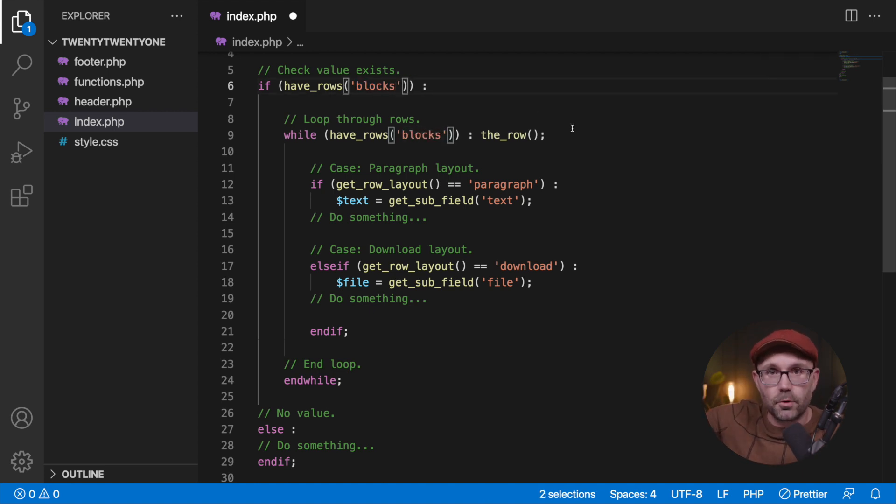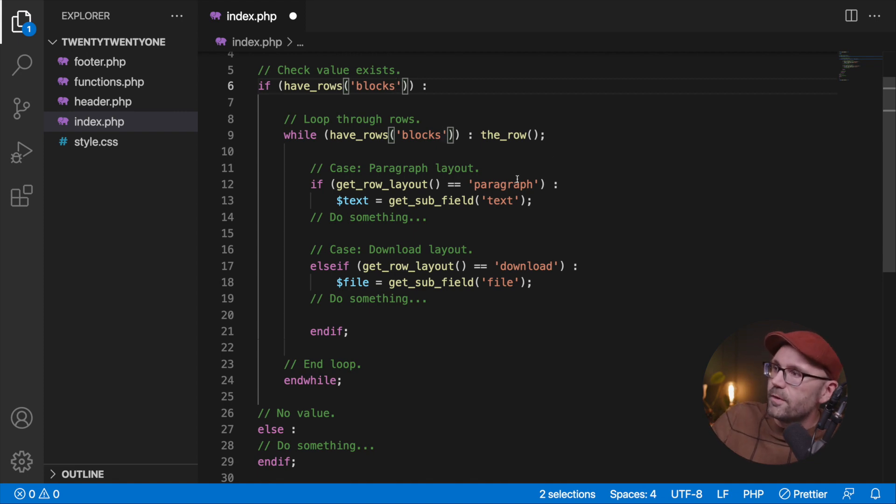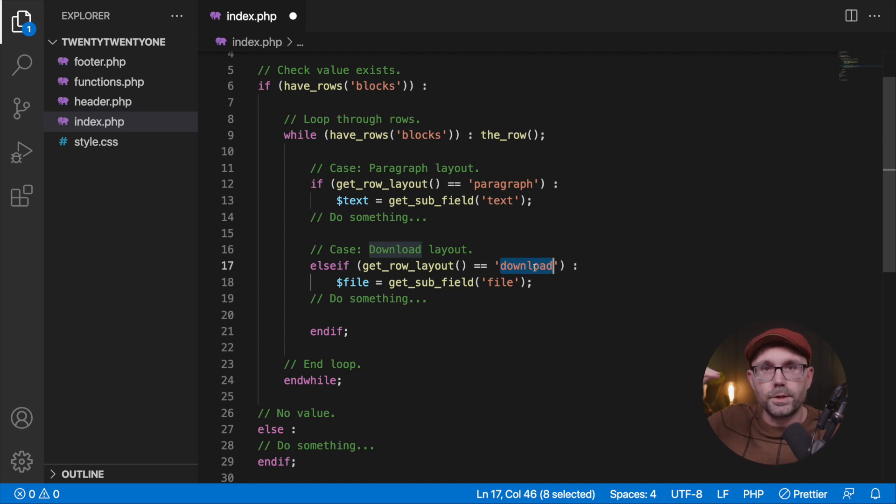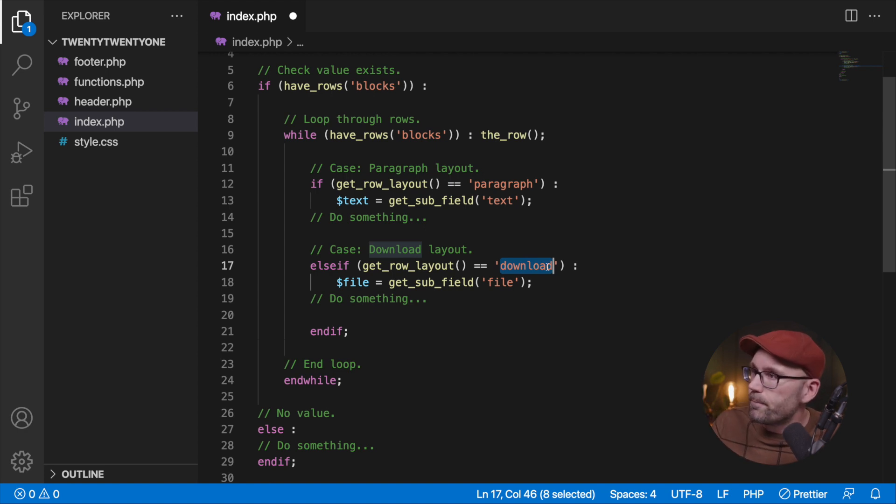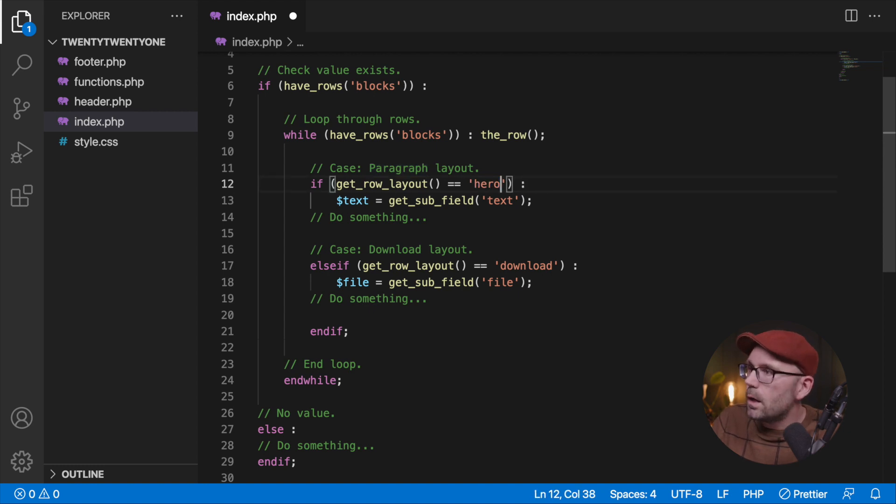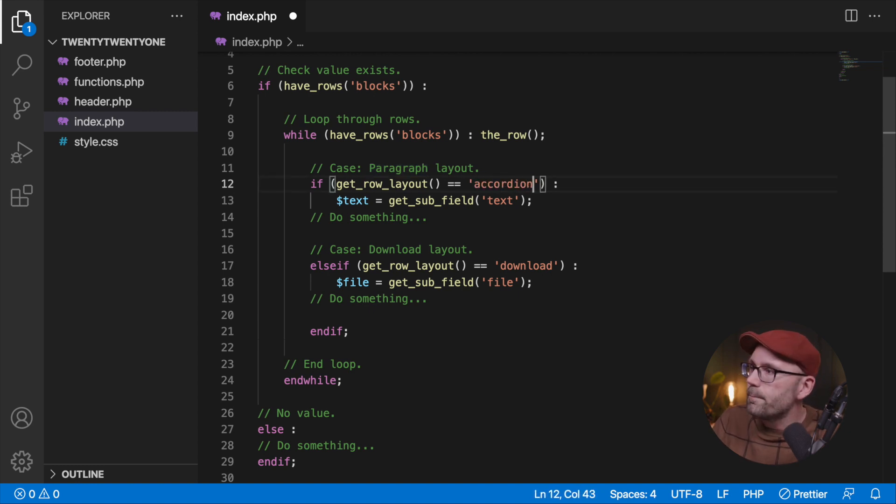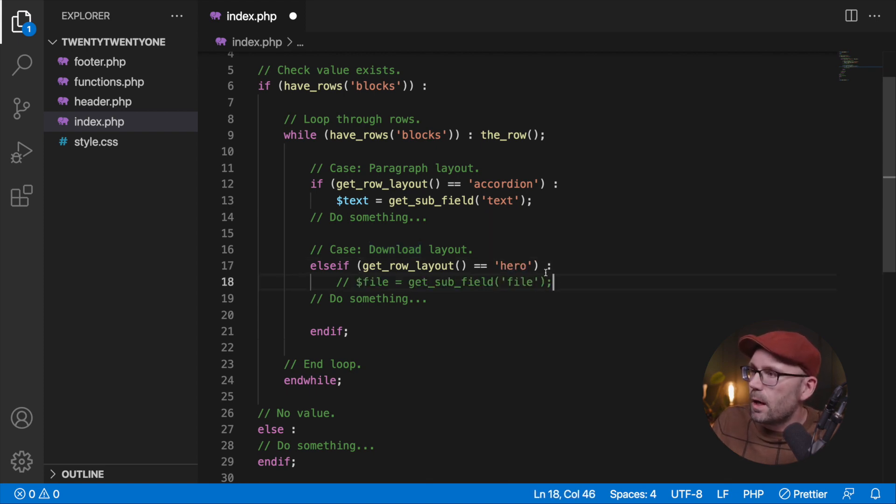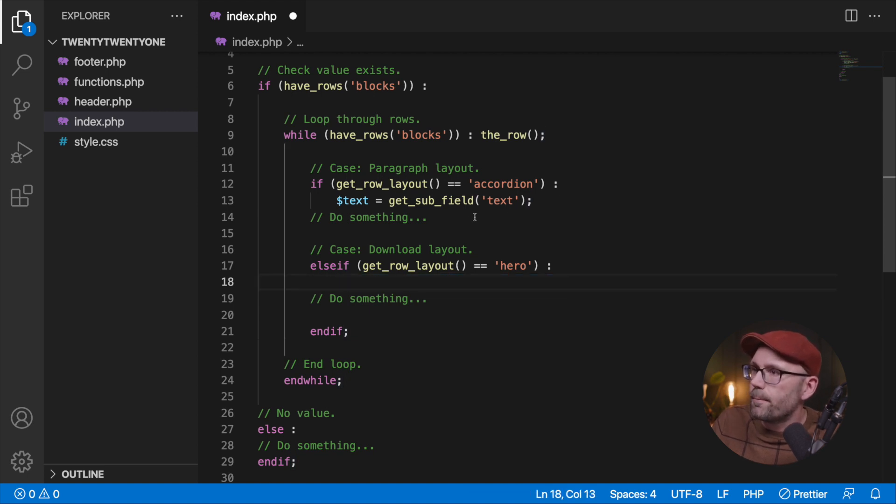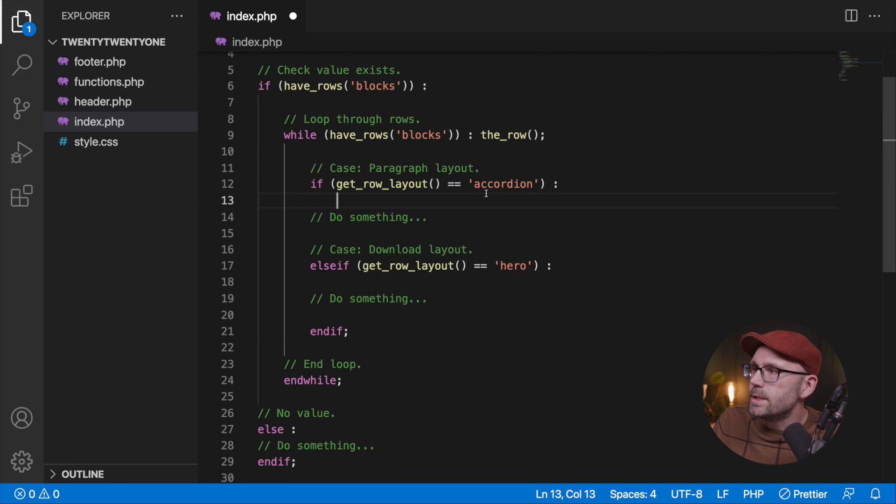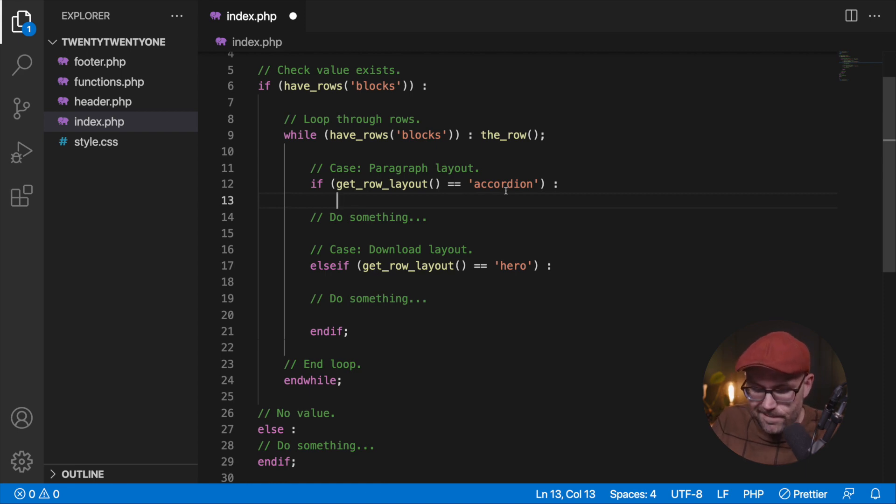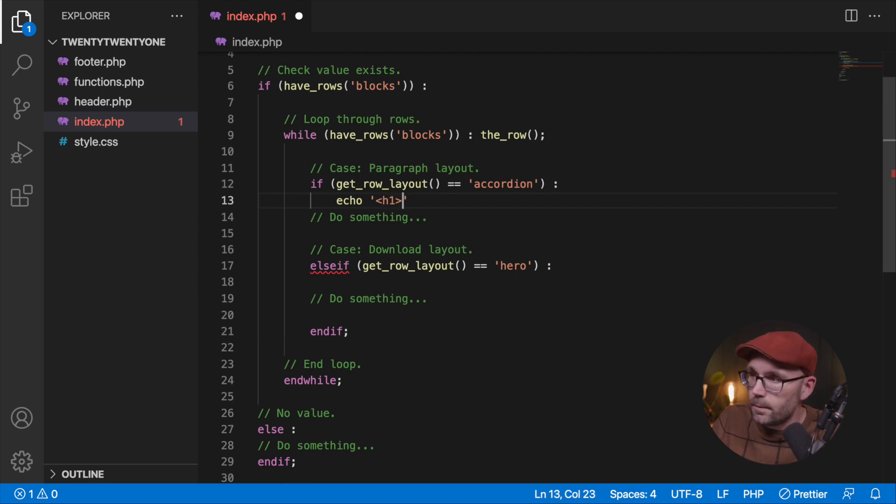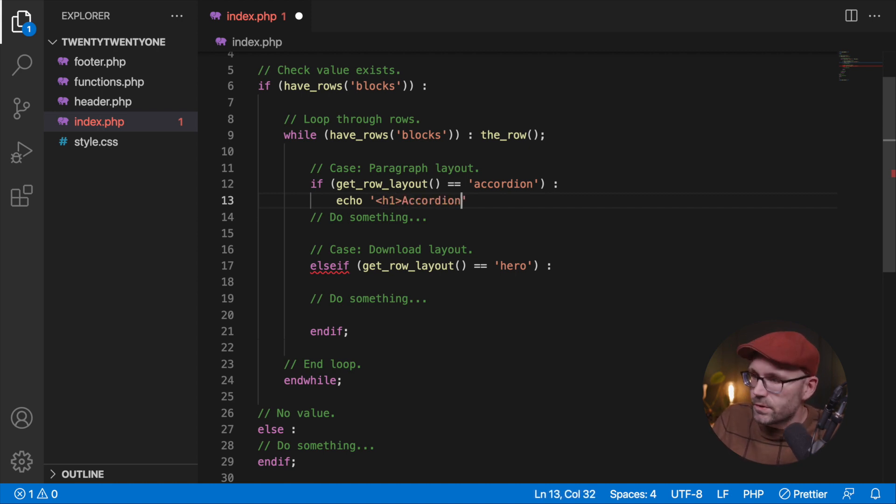Then inside of here, these will be the names of the blocks that we just created, so hero and accordion. Let's go ahead and get, we'll say accordion and we'll say hero. Let's go ahead and delete that for now.